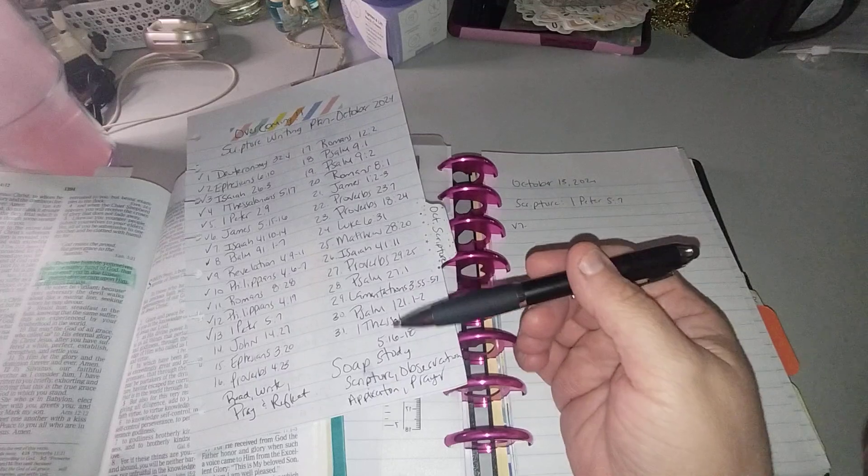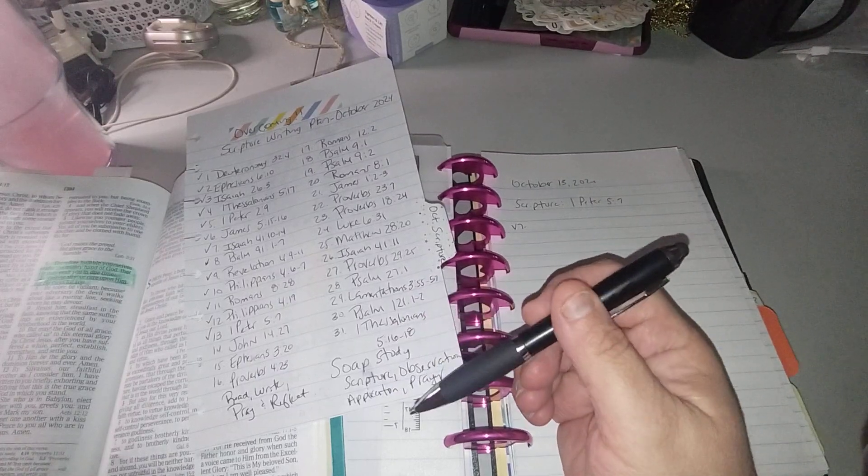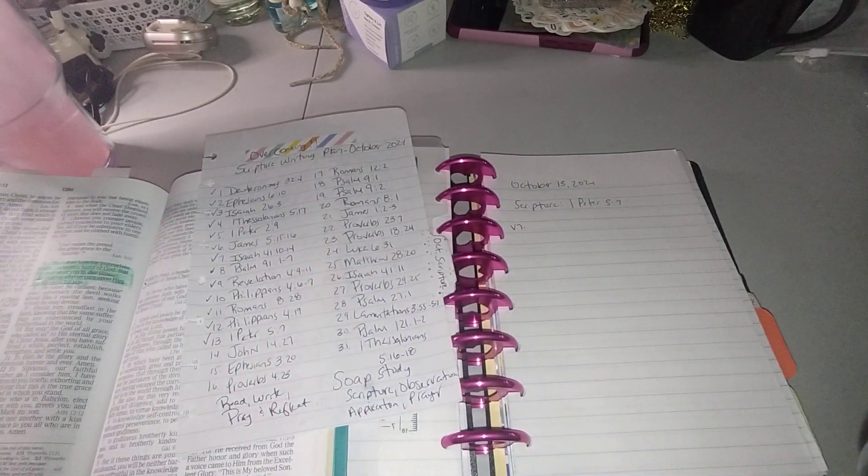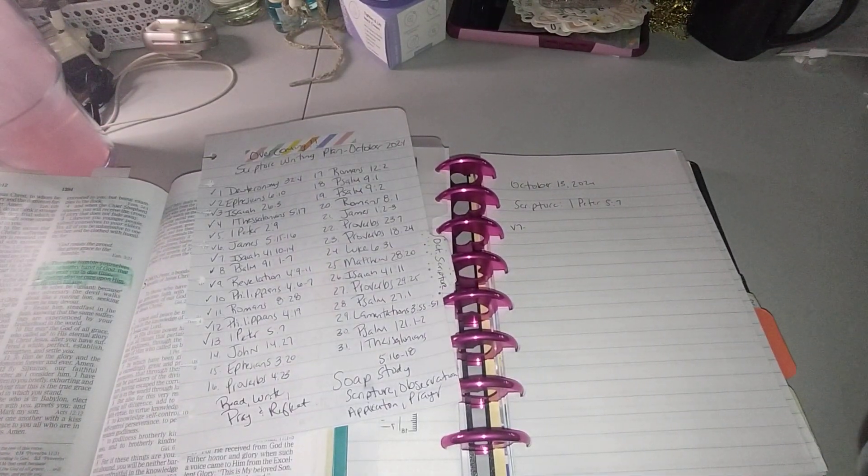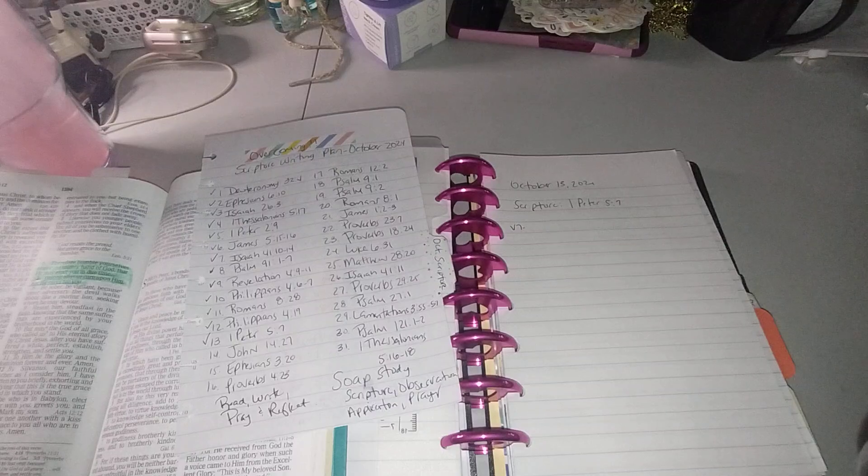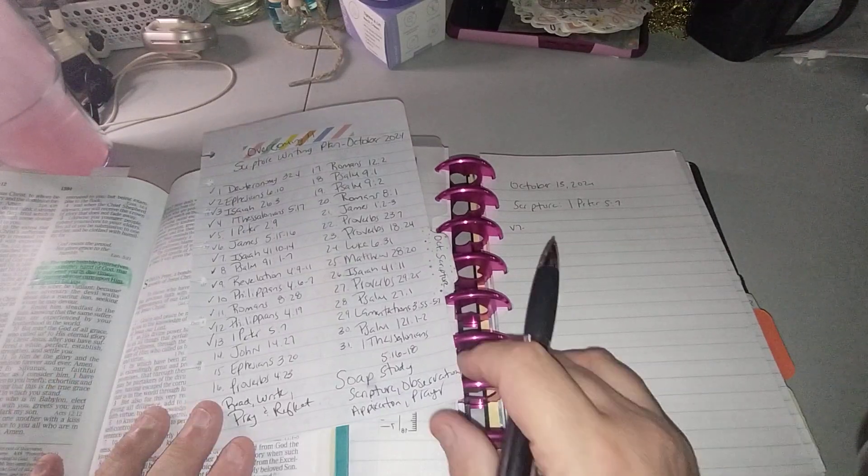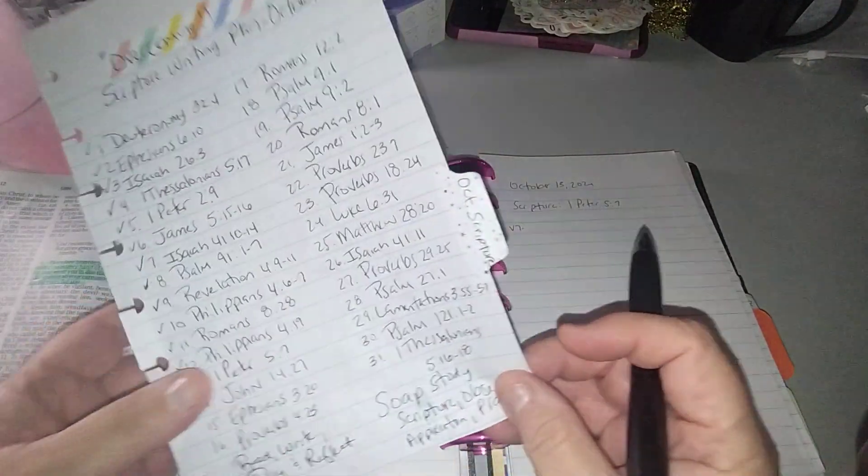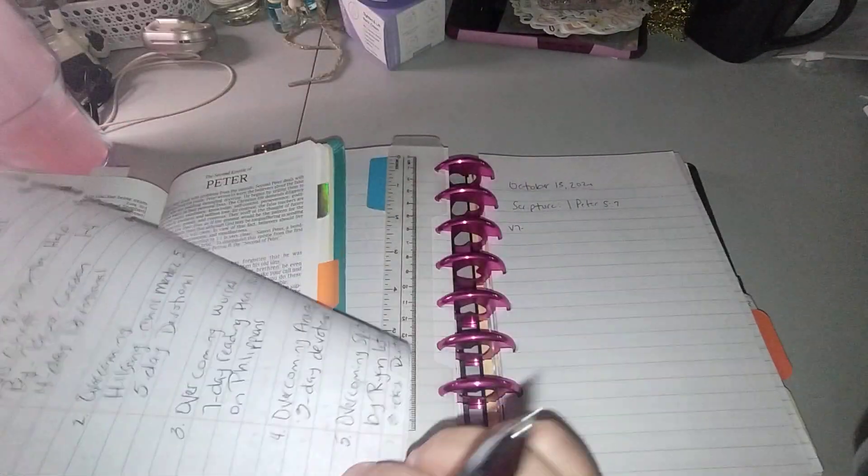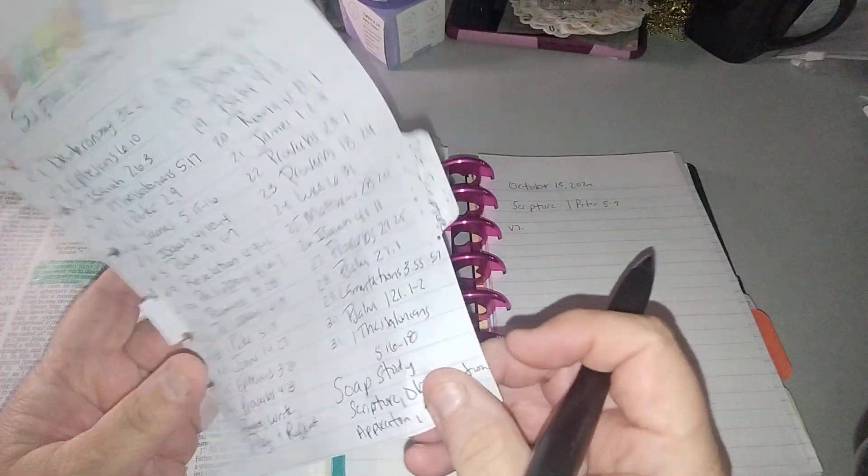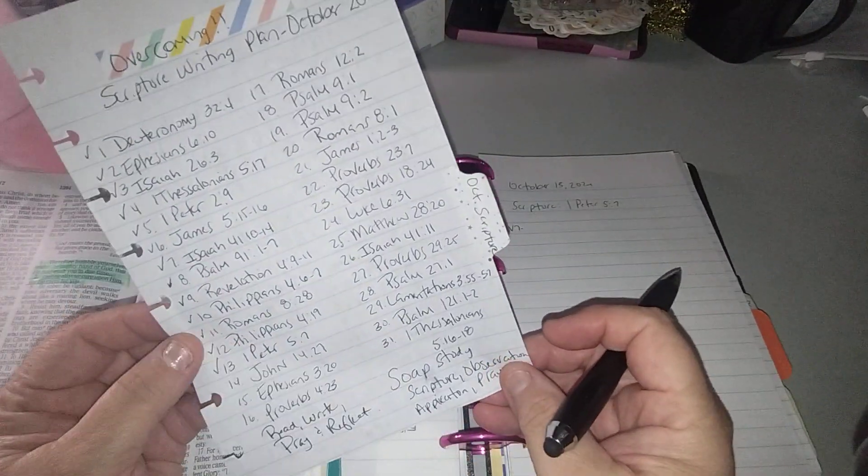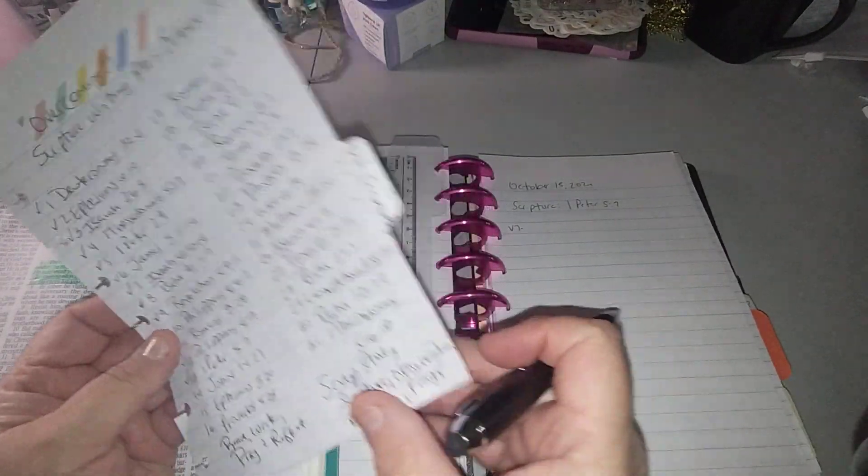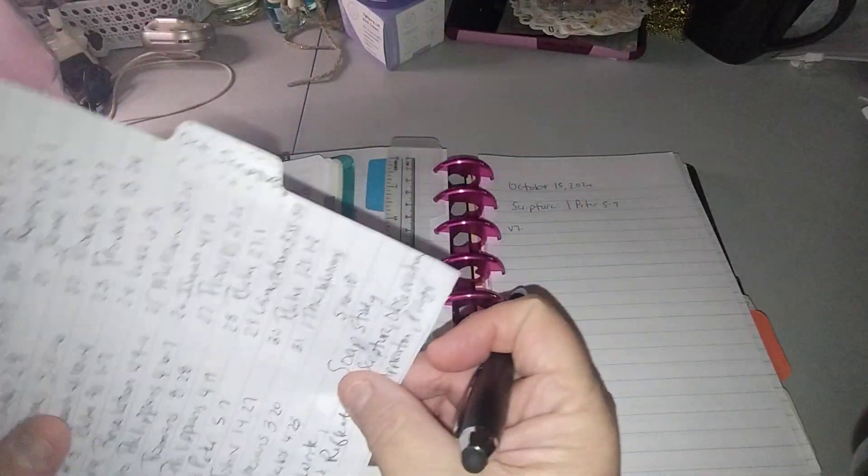I did end up spilling oil from like a diffuser. It just went everywhere on my desk. So it kind of caught this paper, but it seems like it dried okay.